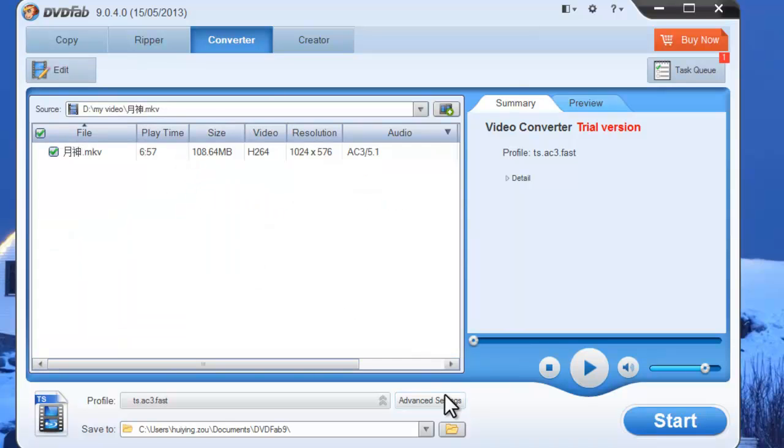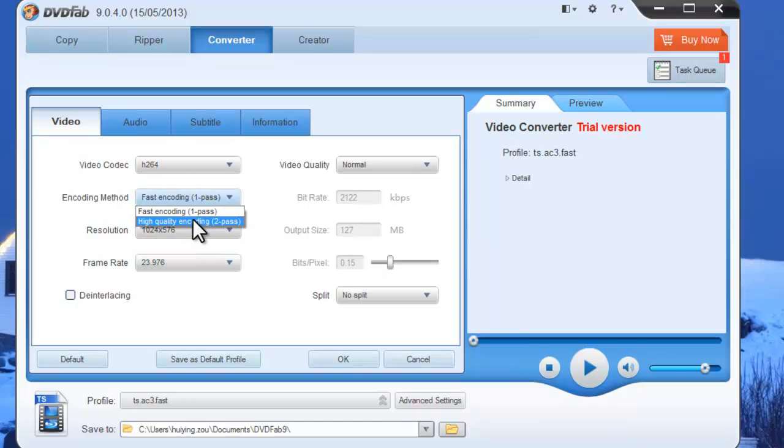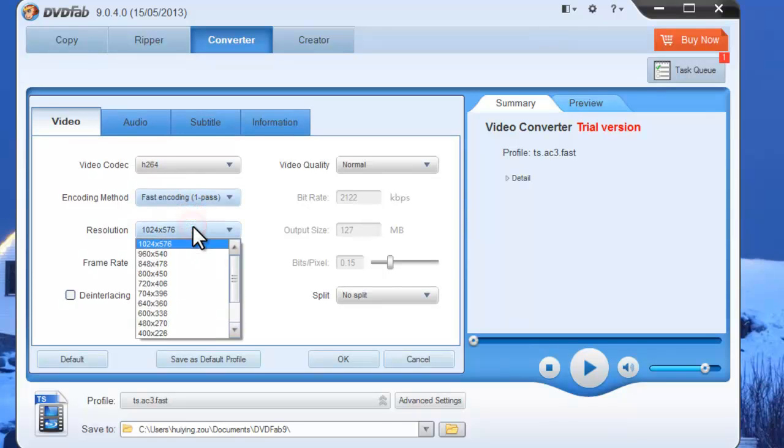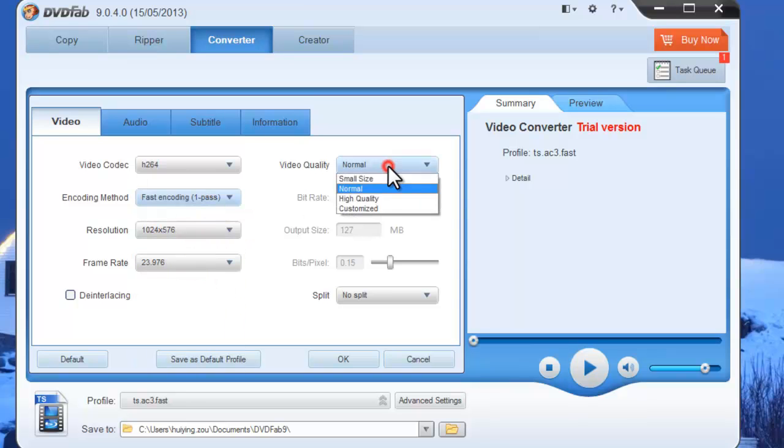Click Advanced Settings button to set video parameters like encoding method, resolution, frame rate, and video quality.